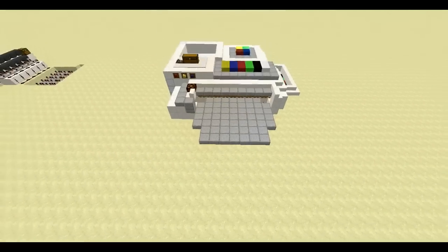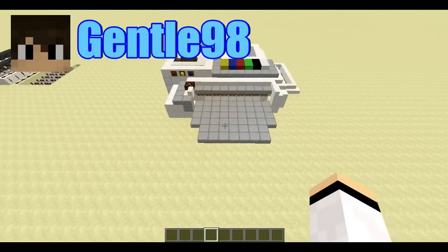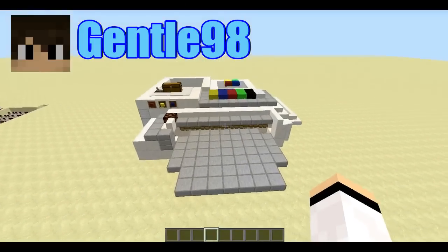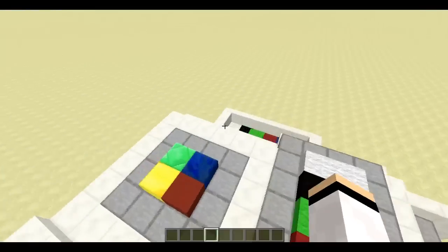Hey guys, Diamondstone here, also known as Gentlemanian, and in this video I will be doing a tutorial.